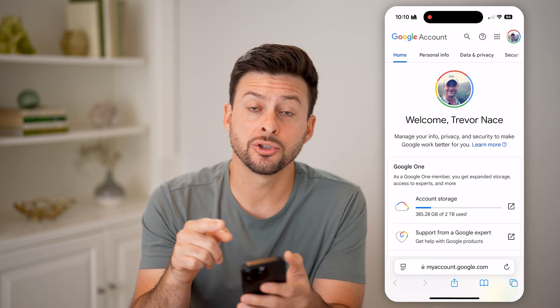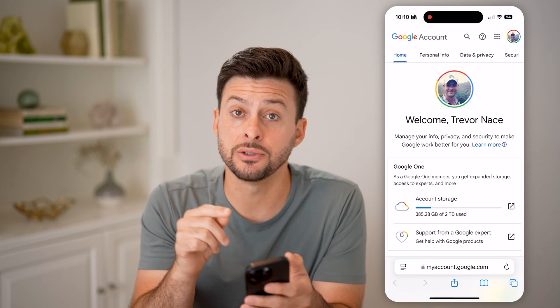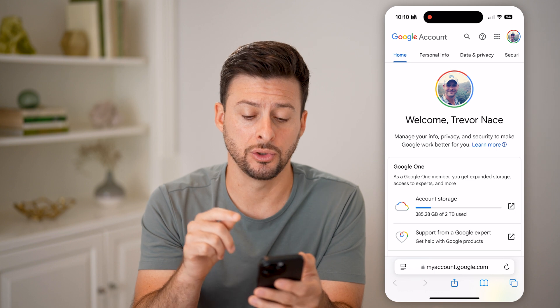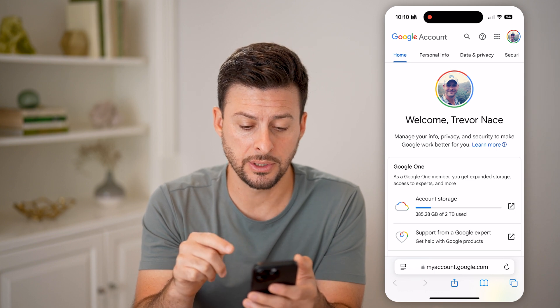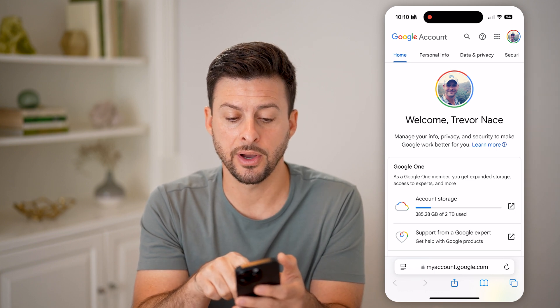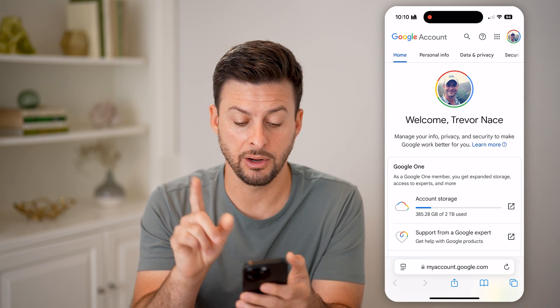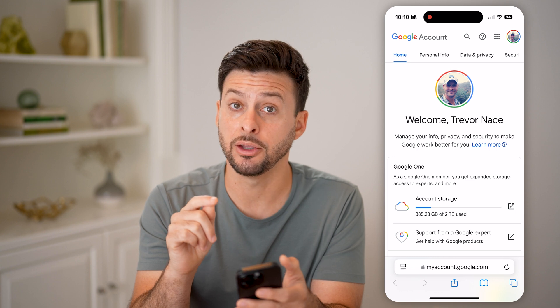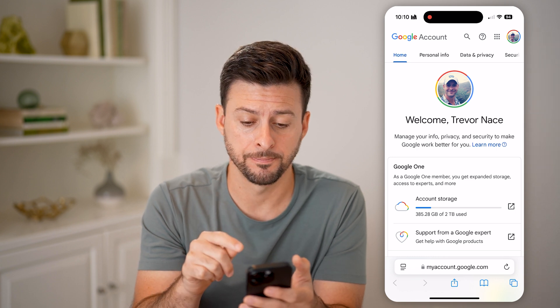You're going to want to make sure that you're logged into the correct Google account here. You'll be able to see your little profile icon right there indicating that you're logged in.